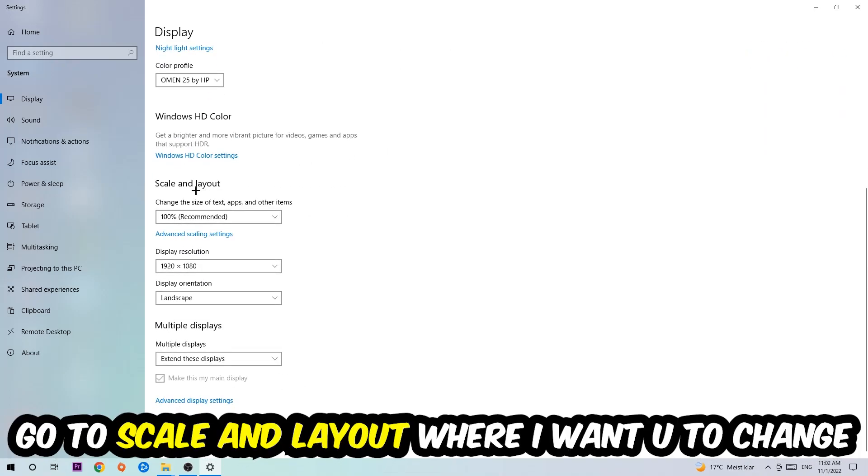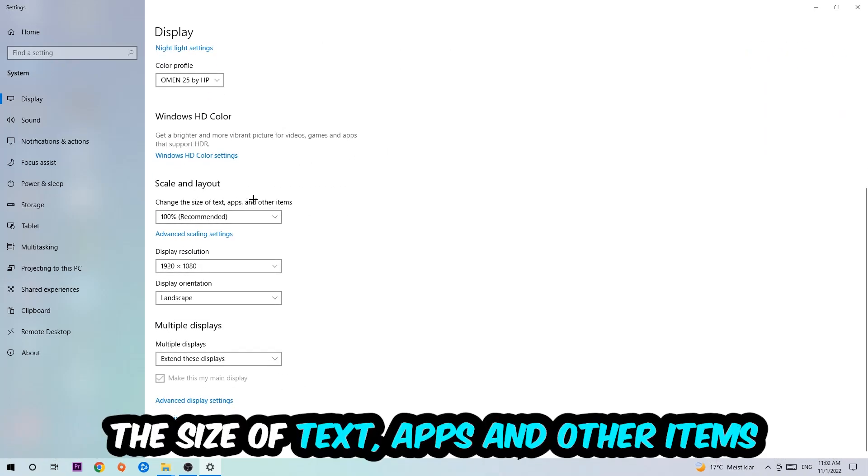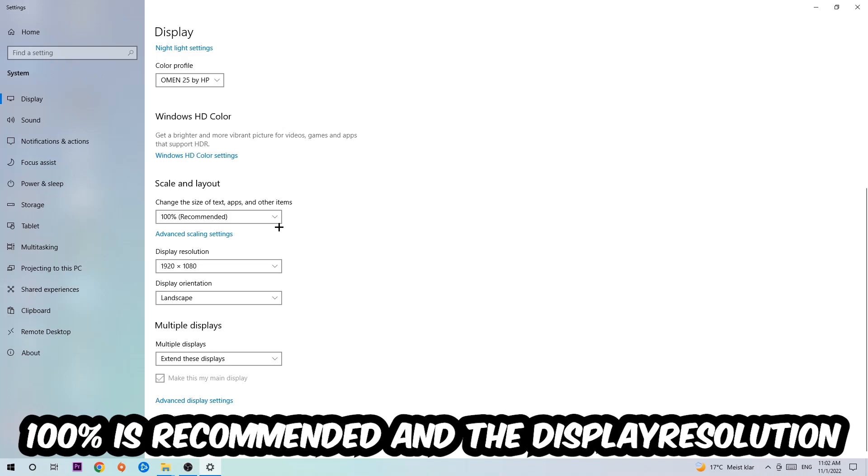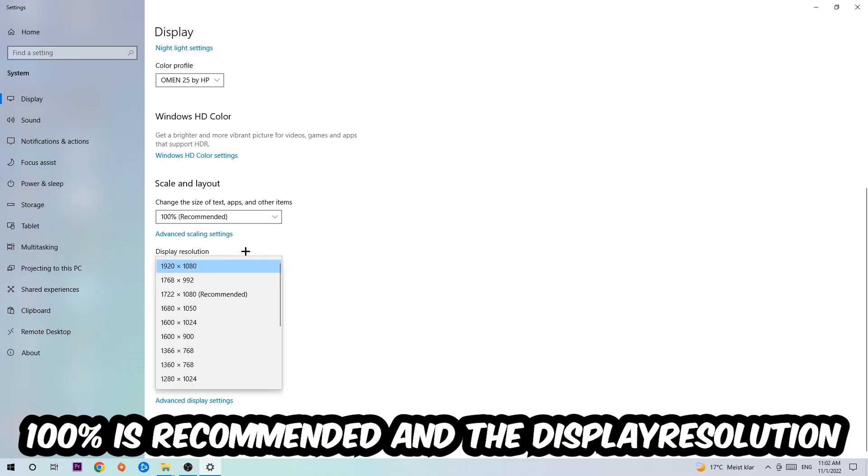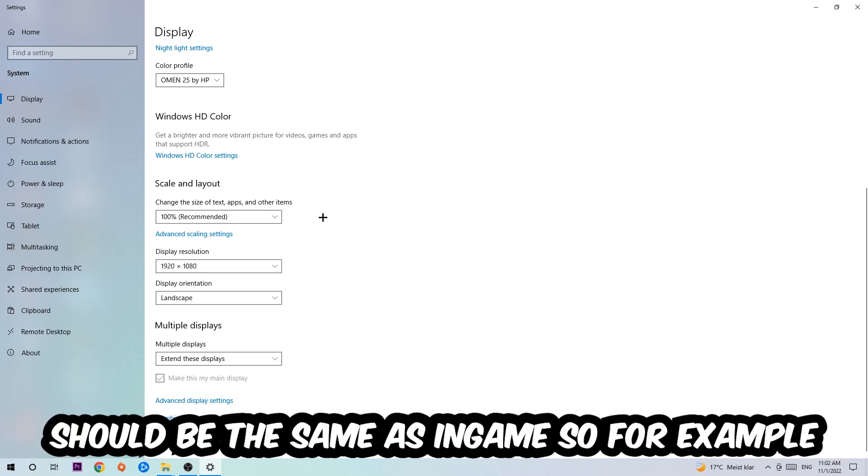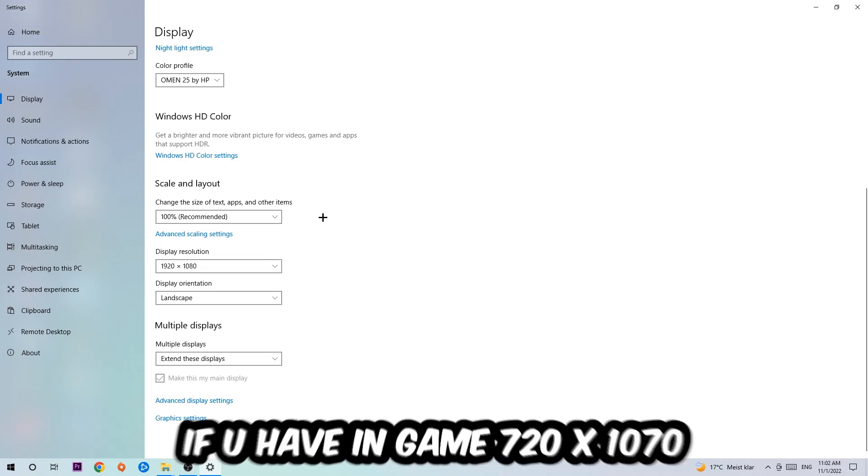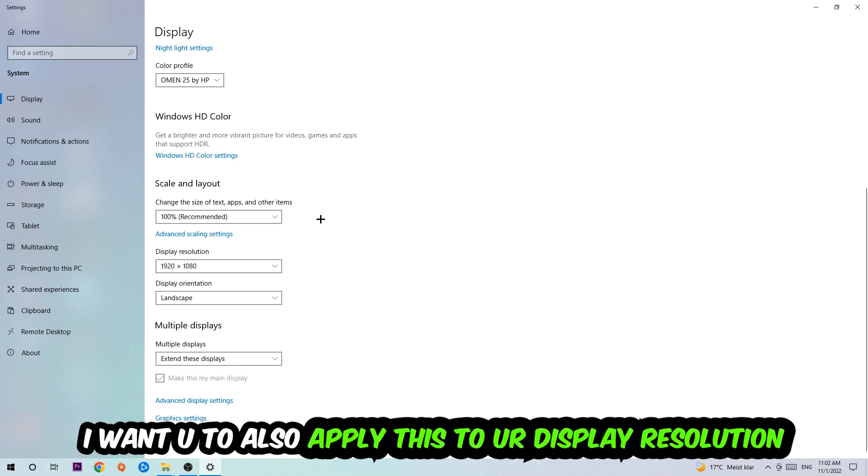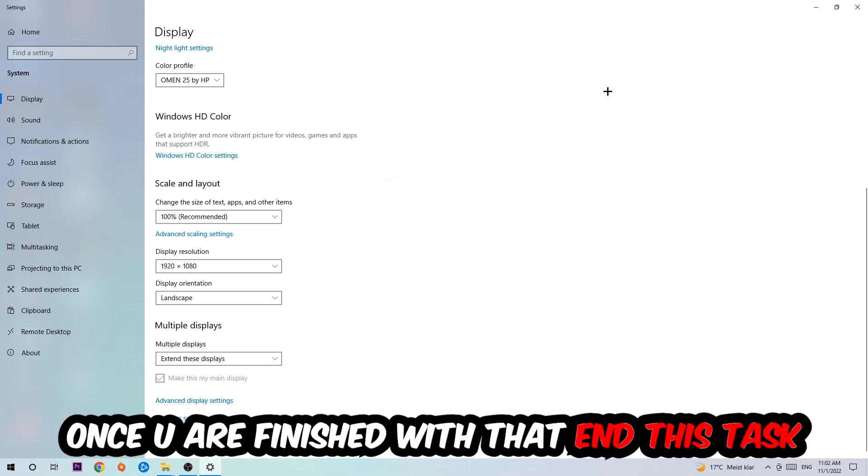Once you're done with that, scroll down, go to Scale and Layout. I want you to change the size of text, apps, and other items to 100% as recommended. The display resolution should be the same as in-game. So for example, if you're having in-game 720 by 1070, I also want you to apply this to your display resolution.